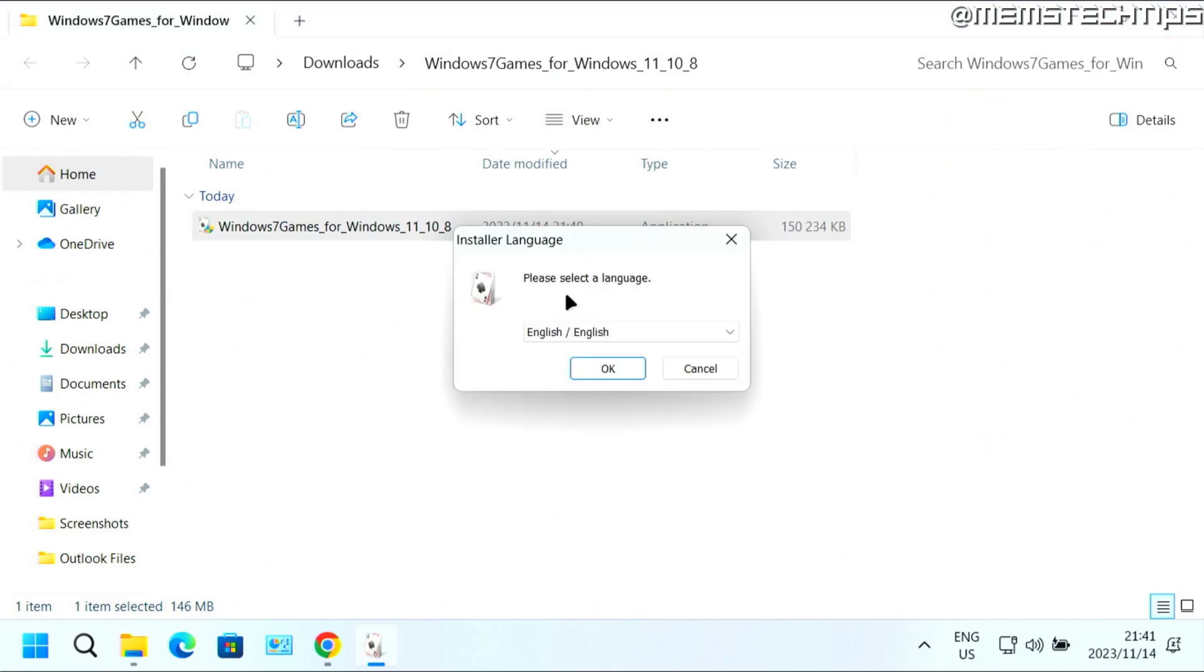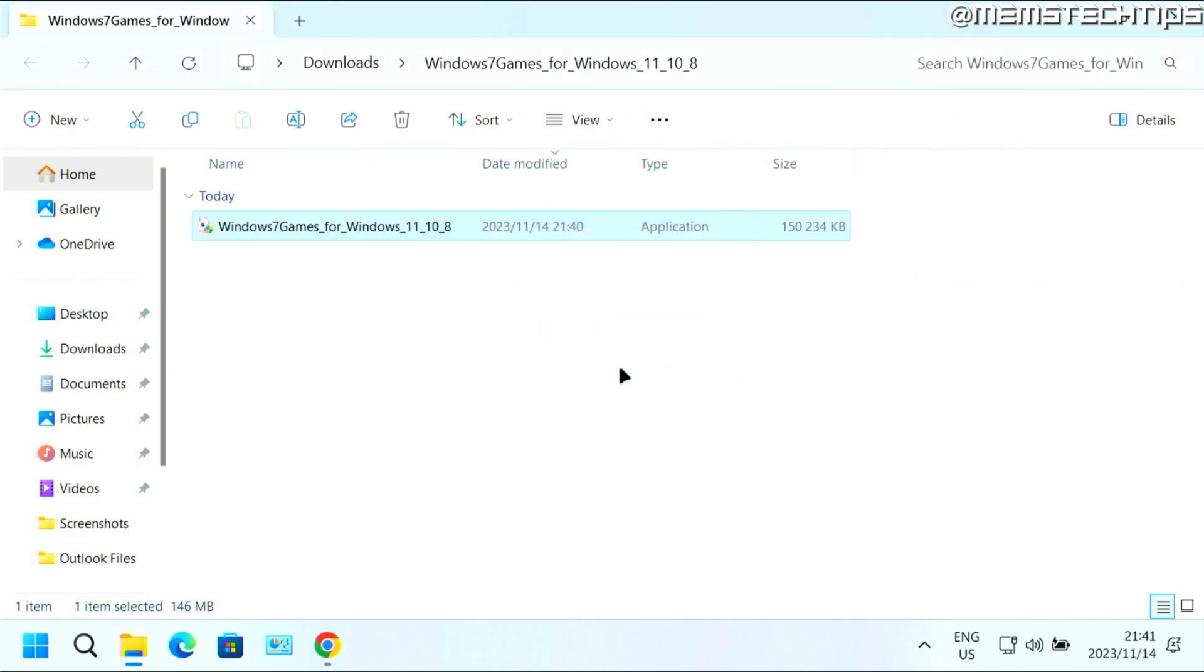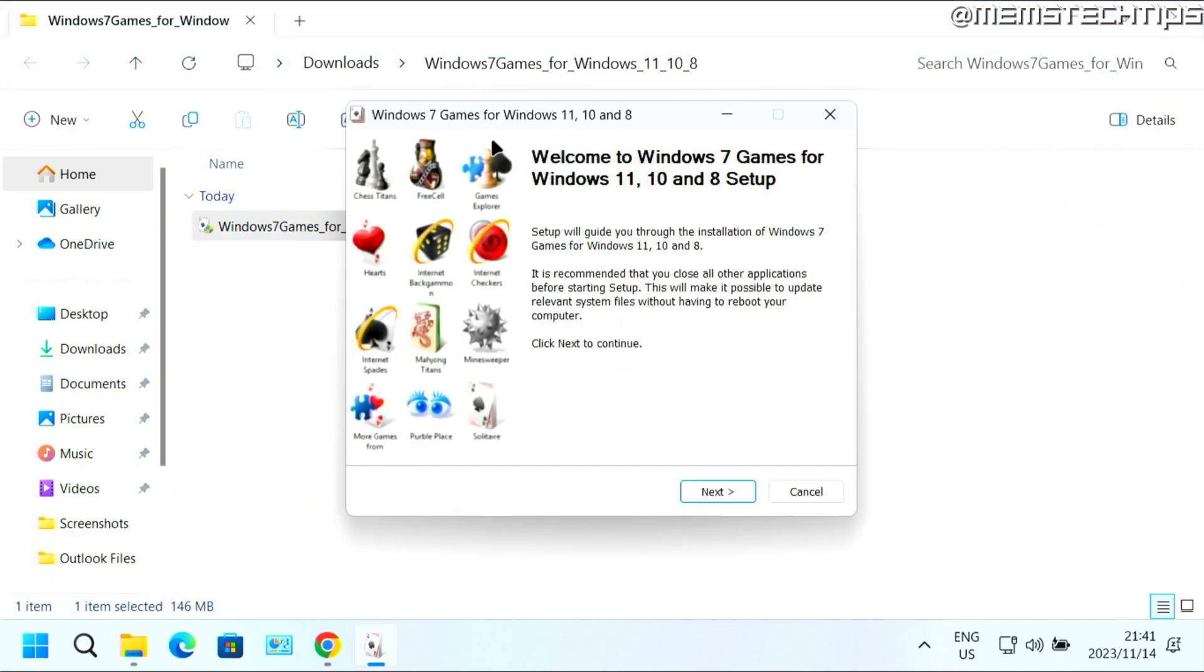It does take quite a long while for the installer to start. So just be patient with it. On this first window, just click on OK. After a while, you'll see this screen where you can just click on next.